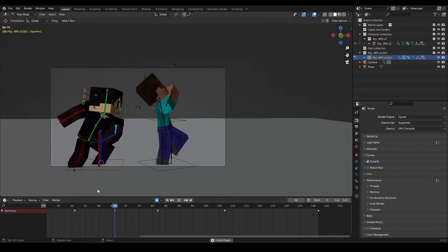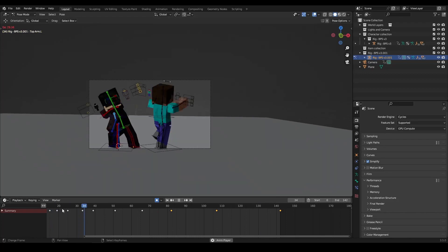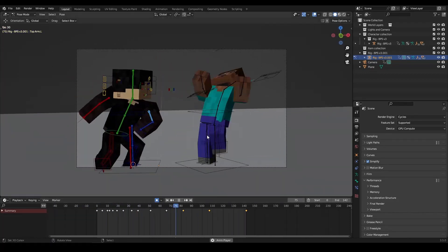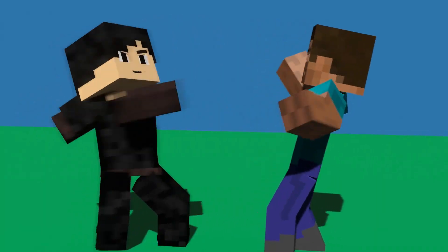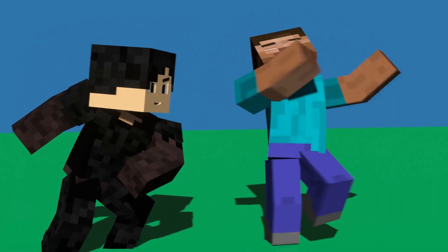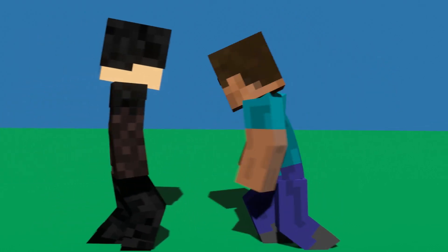Once you've polished your animation, watch it again from start to finish to ensure that it flows smoothly and looks polished. If you're happy with your animation, you can render it and share it wherever you want.